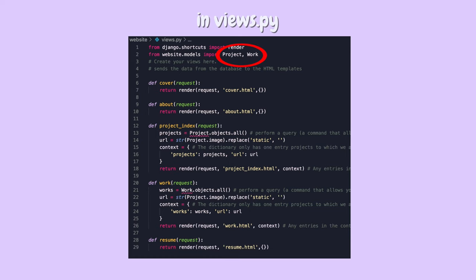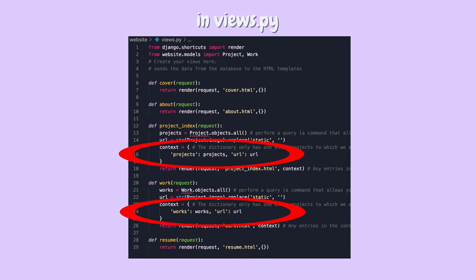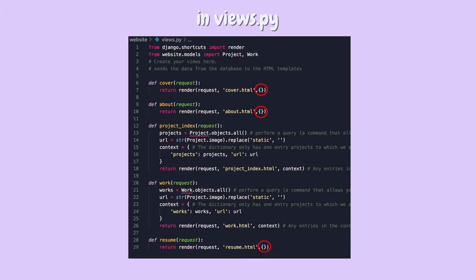For my projects and works pages, the functions were a little more complicated because they need to grab information from my Django database. I grabbed my project model object and my work model object, then constructed a context dictionary. The context dictionary is used to send information to our templates, so I put the projects in the context dictionary for the projects page and did the same for works. Every view function needs a context dictionary, but for the cover, about, and resume pages, the context dictionary was empty.